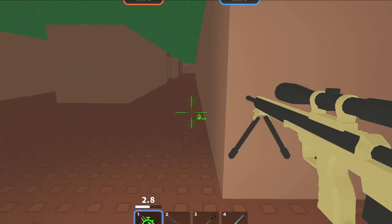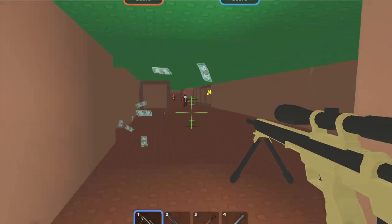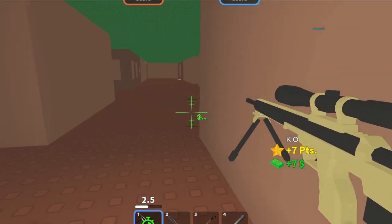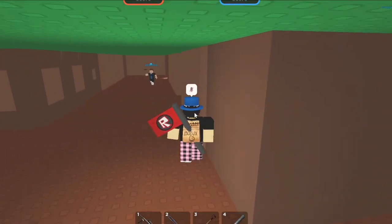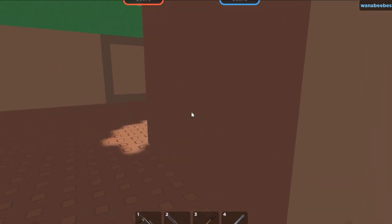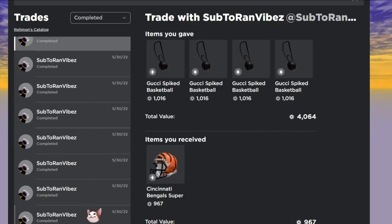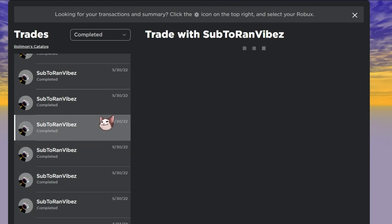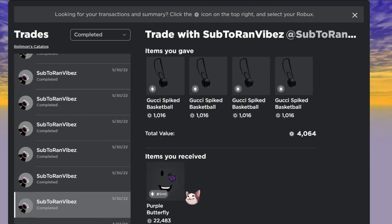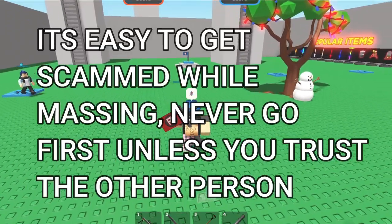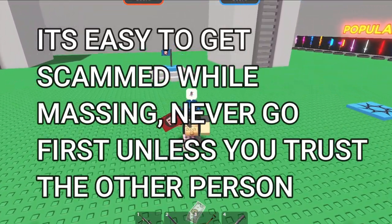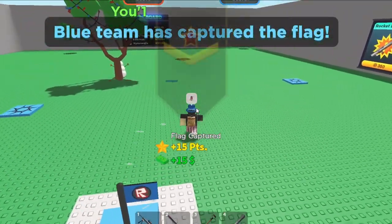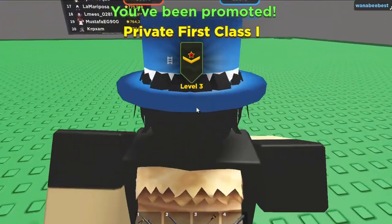Now we're getting into mass upgrade and downgrade. A mass is when you turn a lot of items into one item, or split one item into a lot of items, across multiple trades. For example, I gave these four spike bags for a purple butterfly item, then kept sending more and more spike bags across separate trades until it reached the value of the purple butterfly.